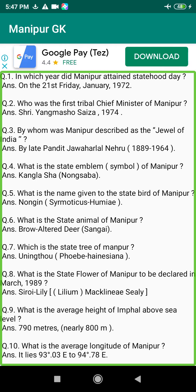Q104. Which is the highest hill of Manipur? Answer: Antikache Fung, 9,848 ft.